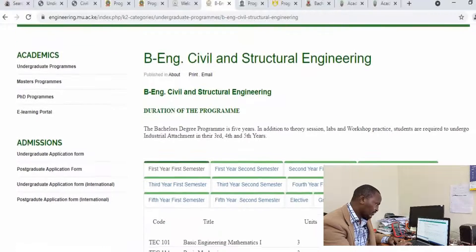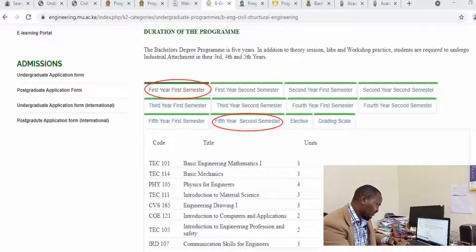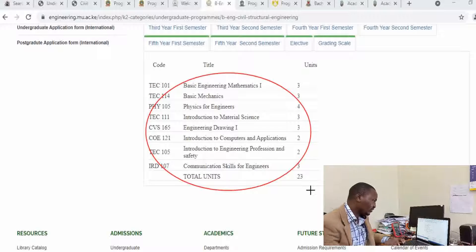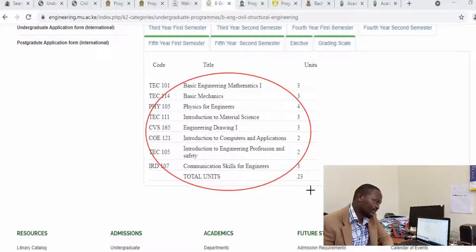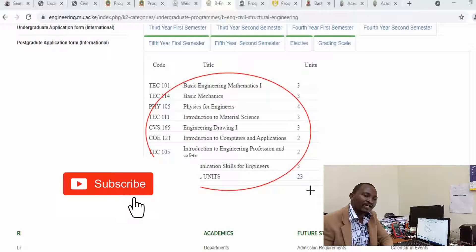You can check the various semesters from the first semester in year one to the last semester in year five, second semester, and see the various units you will be doing. For example, in the first year of study, these are the courses that will be offered. It is possible, even before you join the course, to know what you will go through during your five-year stay in the university, which is very important. I believe in doing prior research before engaging in any activity, and if you are to pursue a five-year course, it is worth checking the university website to understand what the course is about before you even apply through KUCCPS.